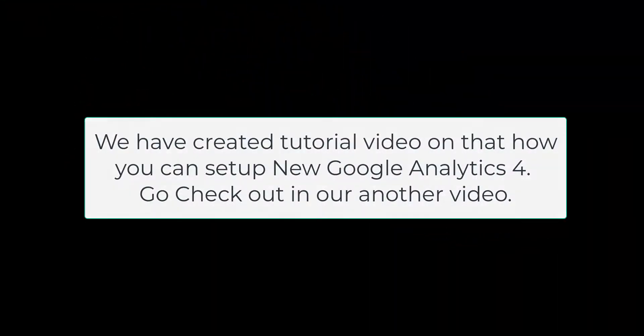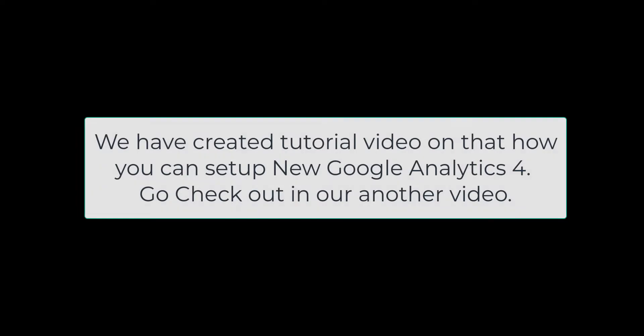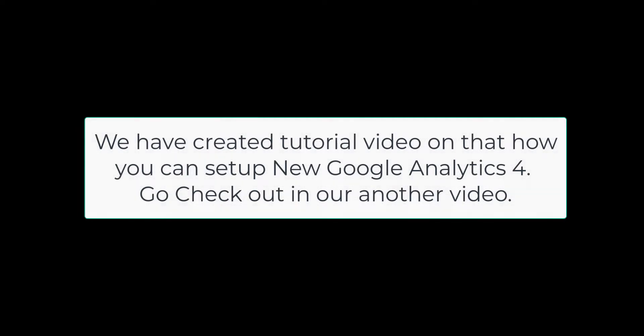We have created tutorial video on that how you can set up new Google Analytics 4. Go check out in our another video.